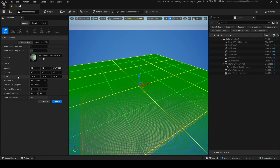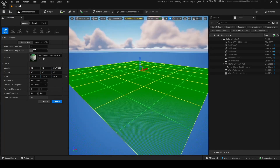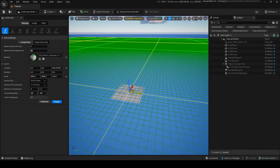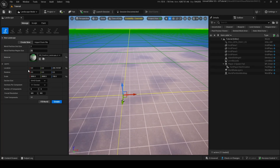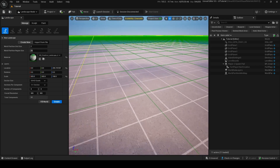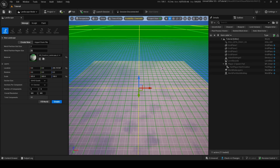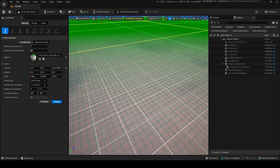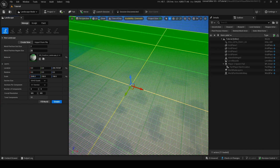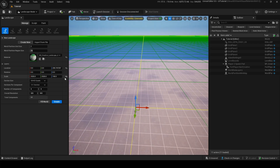One thing you need to pay attention to is scale. Scale is really important depending on how big you want your landscape to be. If you increase this, it's always going to be a square. You'll notice these little squares get bigger as you scale up. These squares are very important because when you're painting later, this determines how accurate it can be. Smaller squares give smoother, more detailed landscapes; bigger equals less smooth and more jagged.